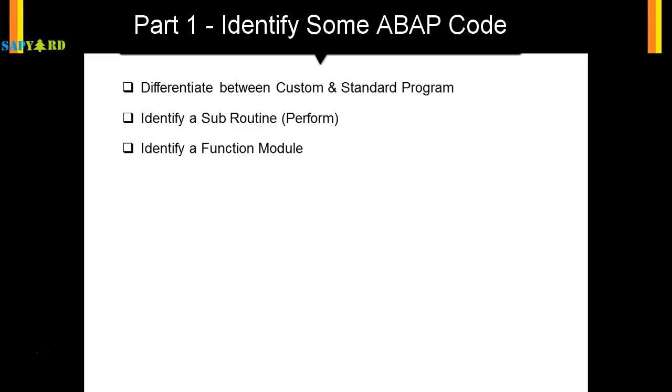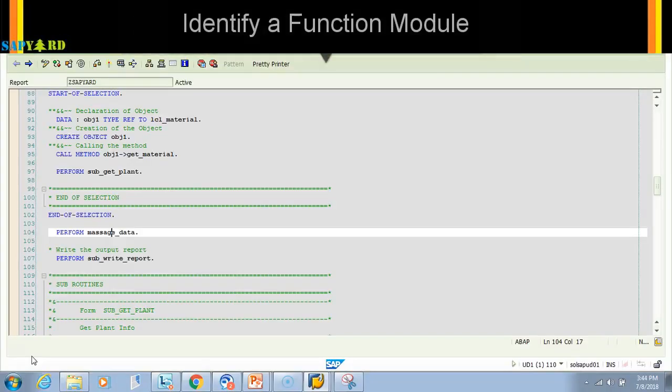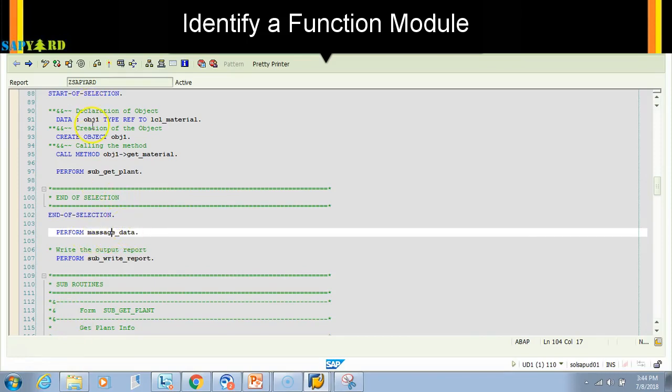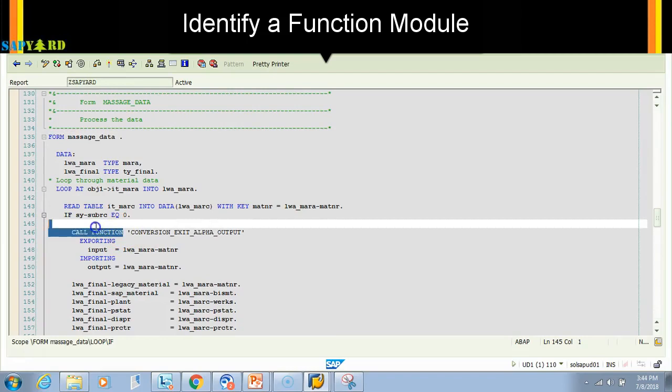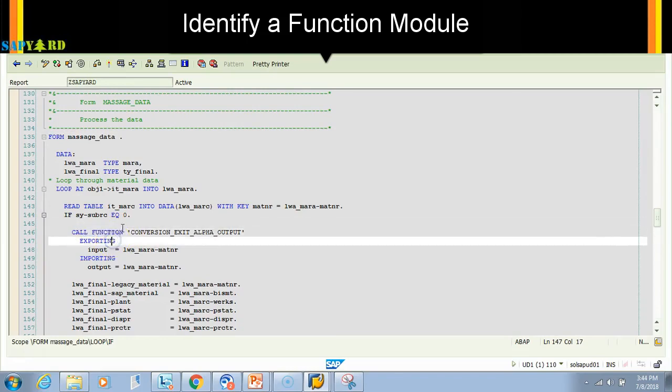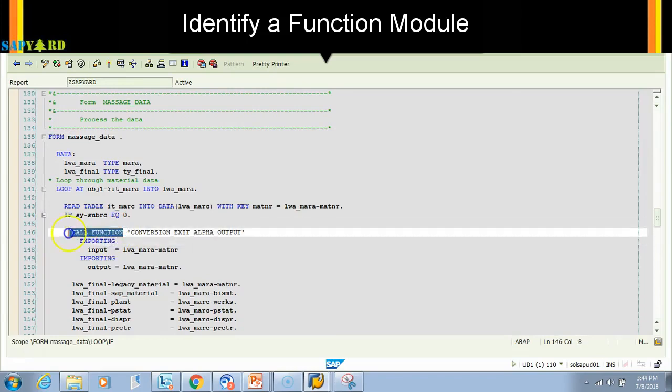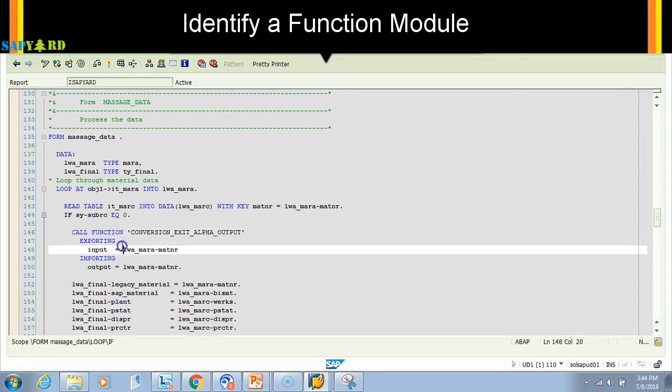I'm in the same program. If I double-click on this subroutine, this is local to this program. Again, massage_data is local to the report program. If I double-click here, I see something called 'call function'. If you see this keyword, you need to understand that